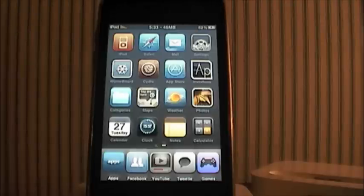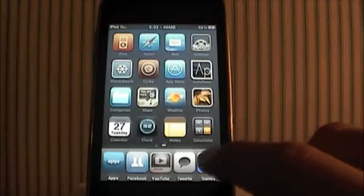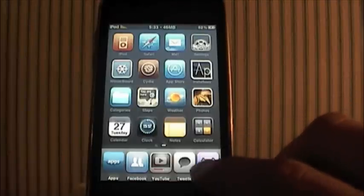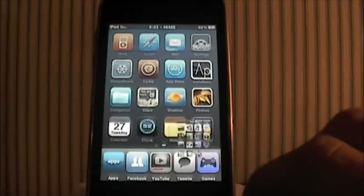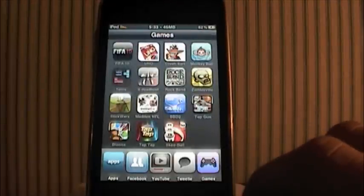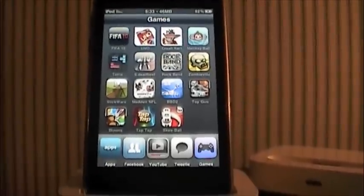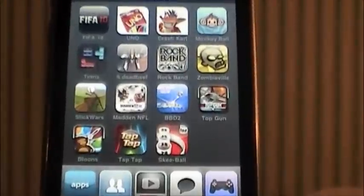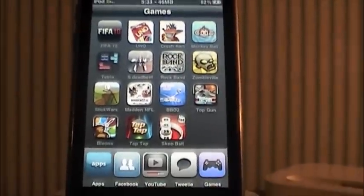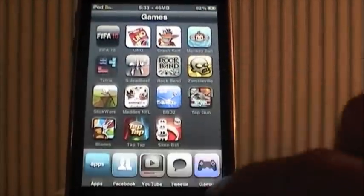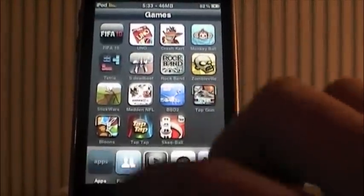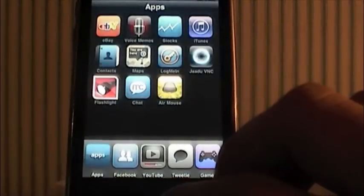With this tweak, for free, you can actually get it to open right up in springboard. So if I tap Games here it just brings up all the games — the category — except I am still in springboard, as you can see my dock is still down here. I can change it to Apps.